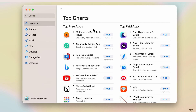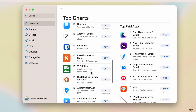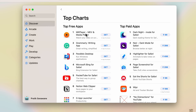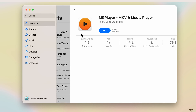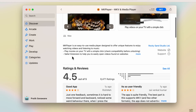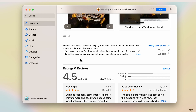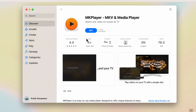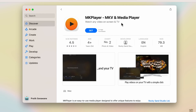Click on See All and you can check out all the options. You can check them one by one. For example, if I want to see MKPlayer and what it does, I'll select that particular extension. I'll scroll down and read about it. This way you can get an idea of what a particular extension does before installing it.